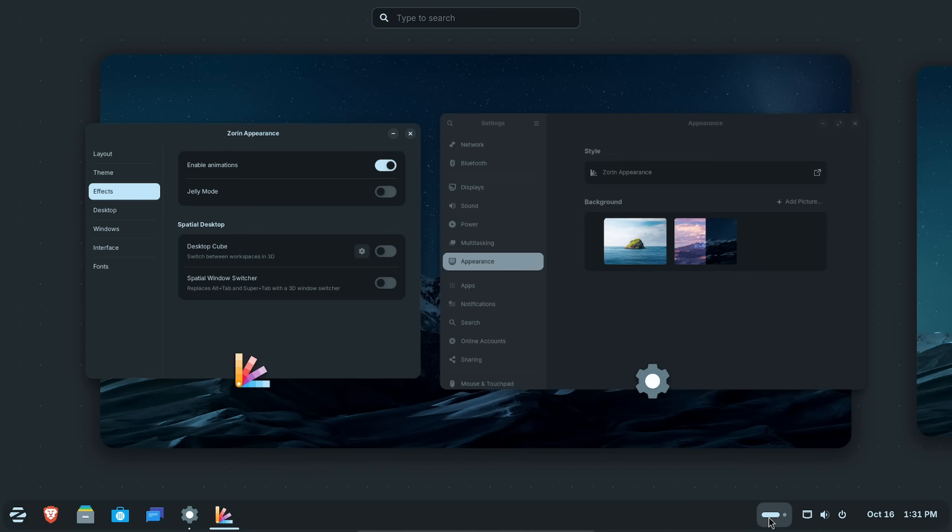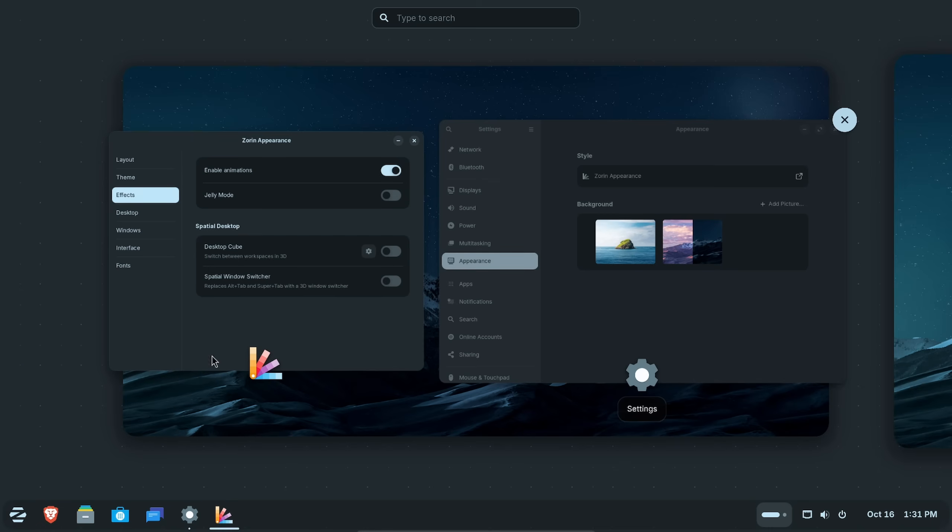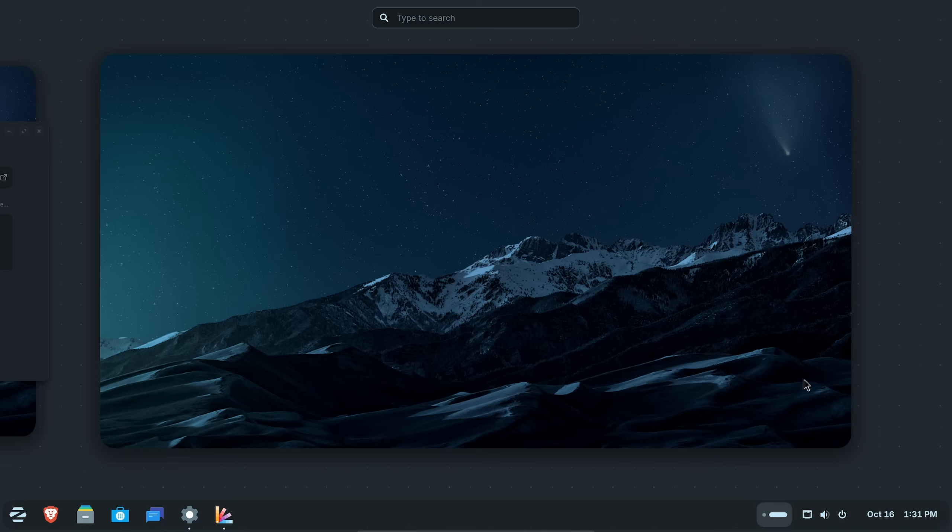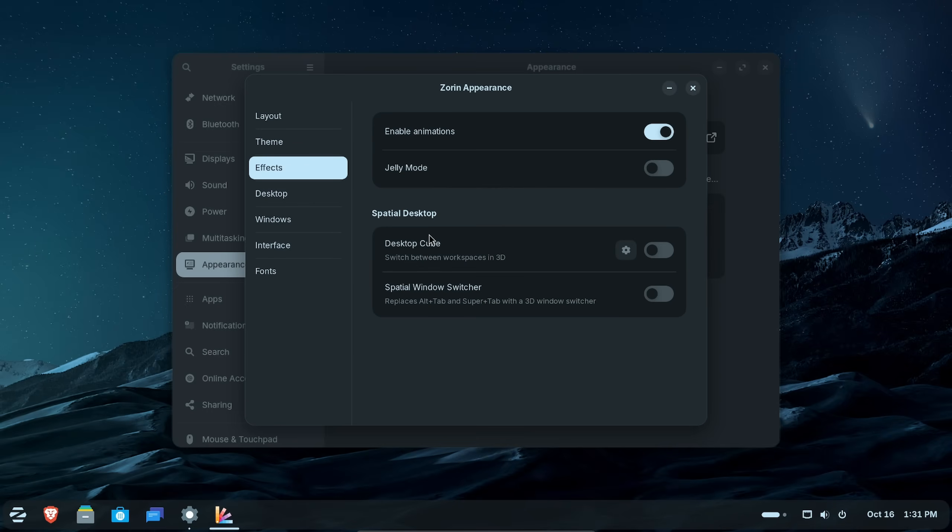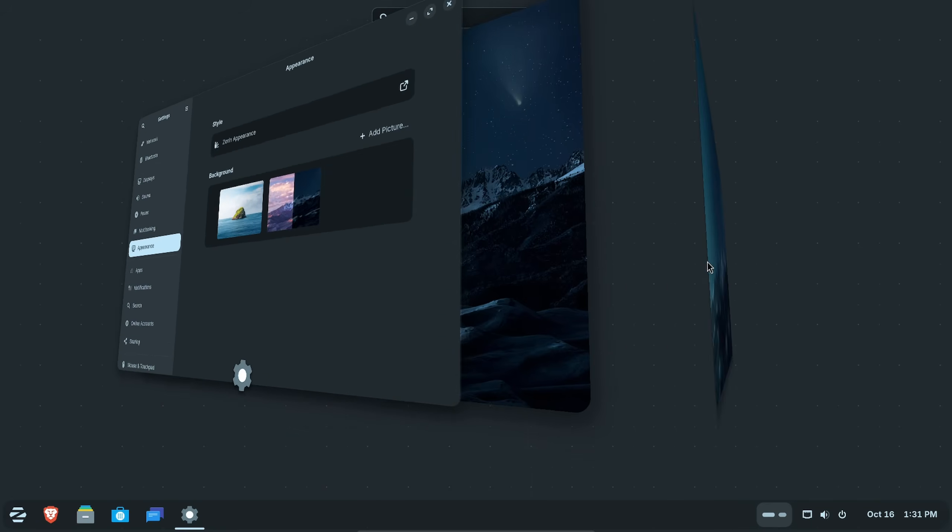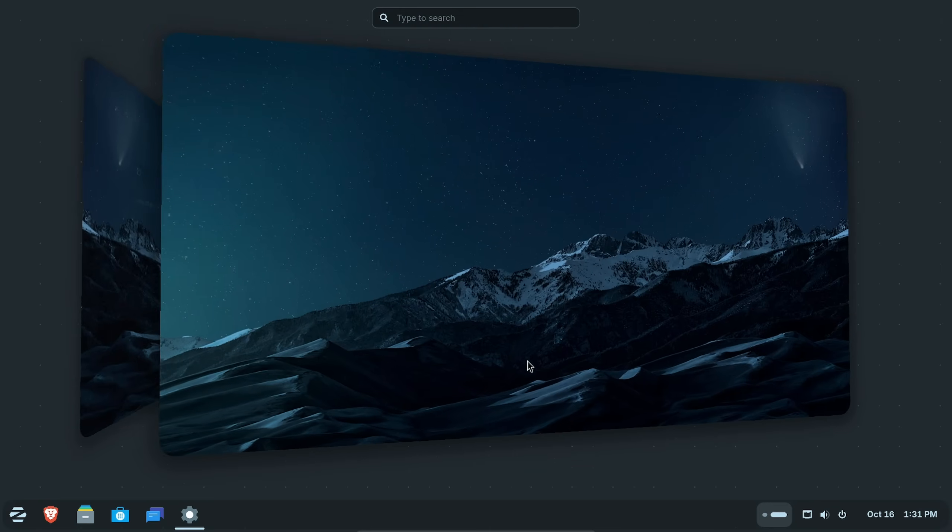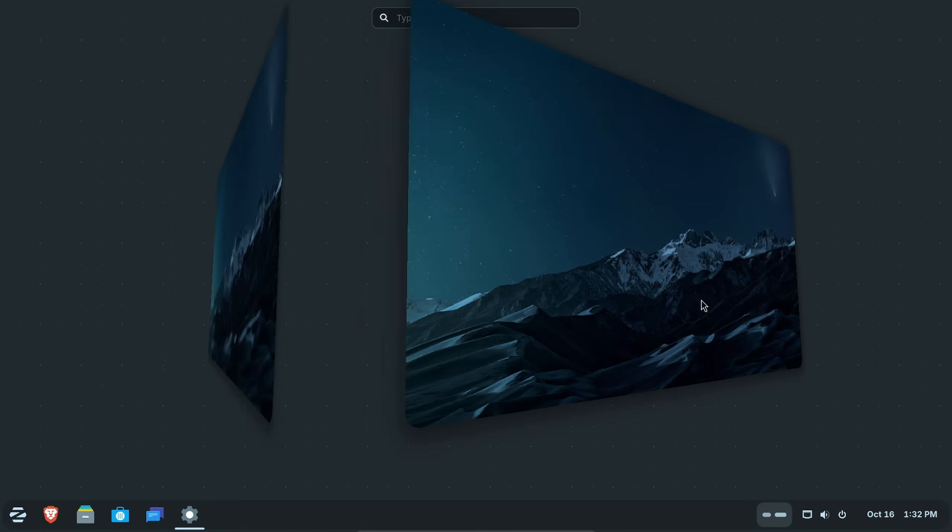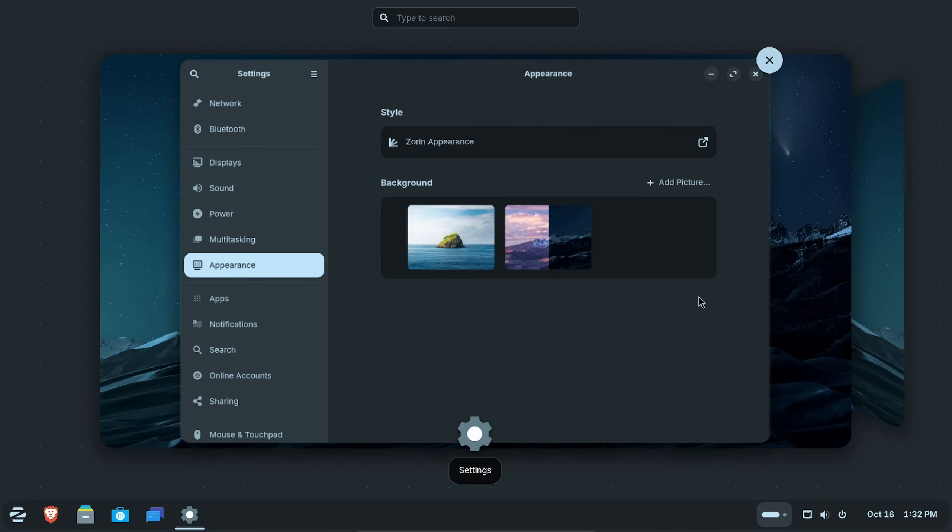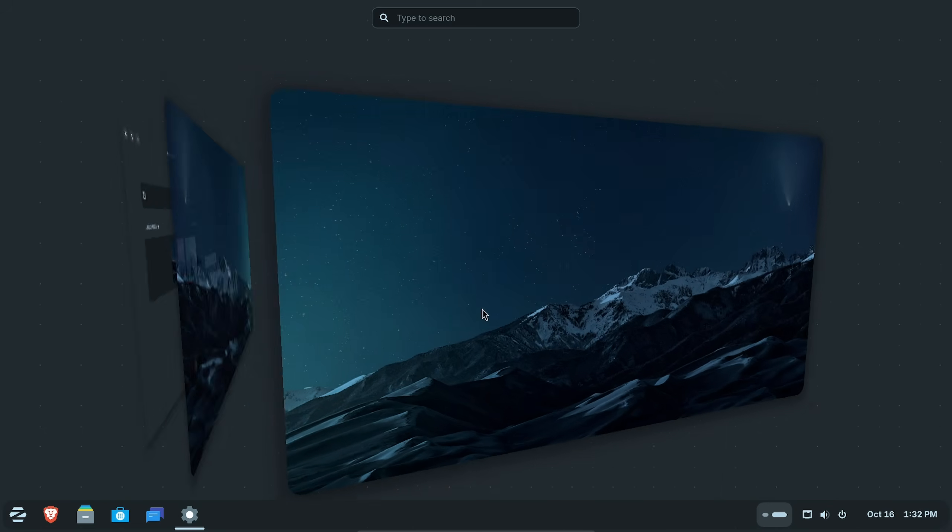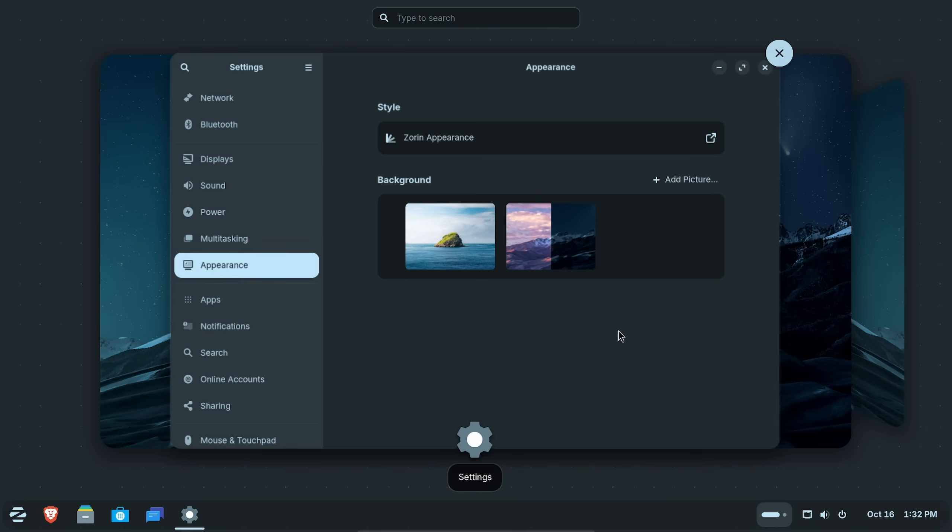Let me show you what it kind of looks like right now to switch between workspaces. If you click down here, this is a new button actually. We'll get into that, but you can switch between a whole new workspace and desktop. If we go back to Zorin Experience and check the desktop cube.